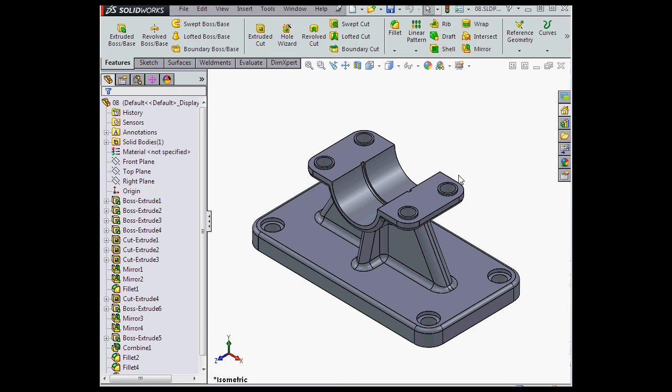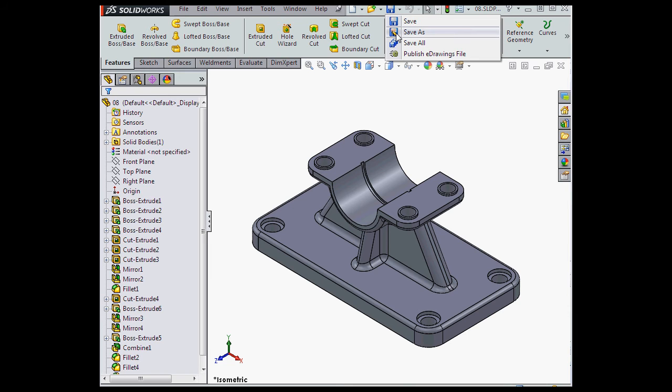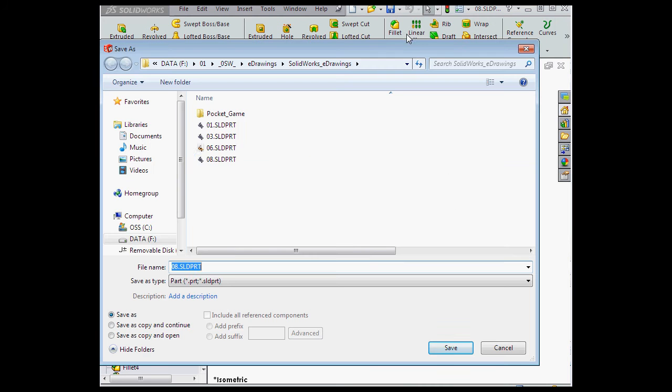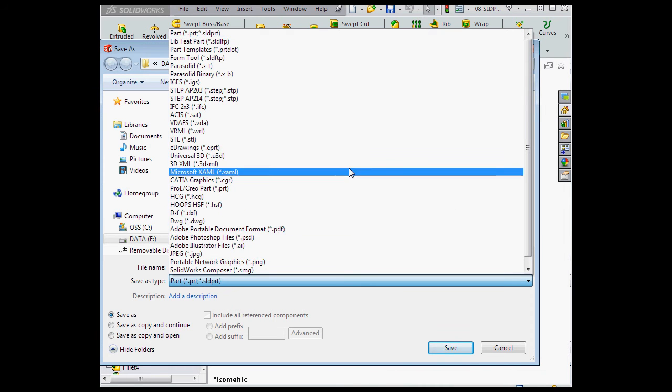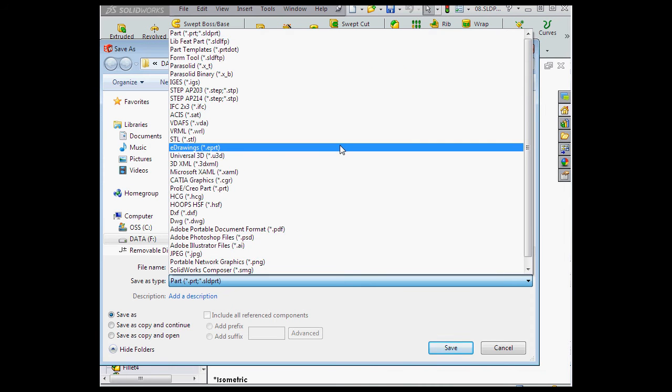Let's begin by saving our part as an eDrawings document. Let's go to Save and then select Save As. From the Save As Type drop-down menu, I'll select an eDrawings document, extension ePRT.